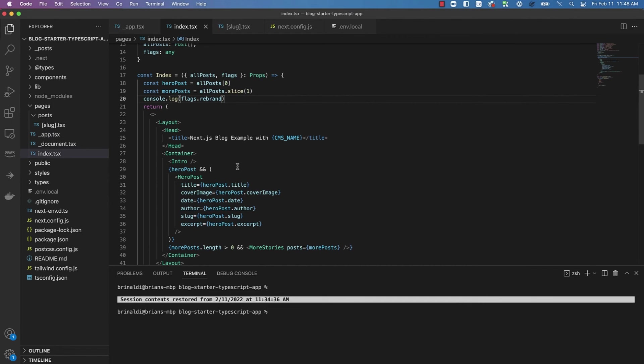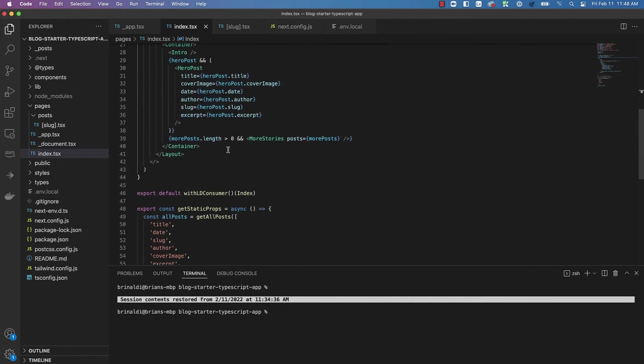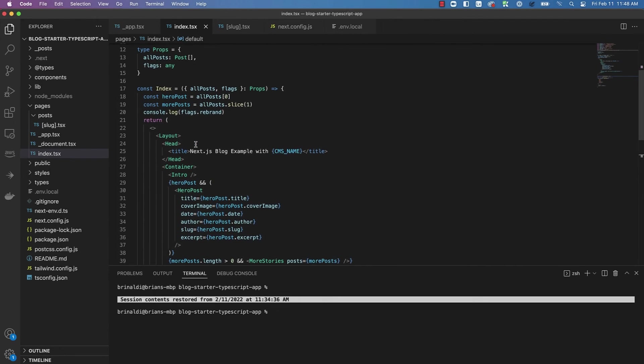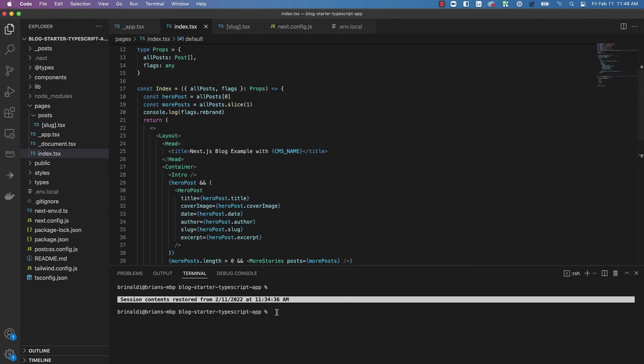And if we go into one of the application's pages, you'll see that I am using WithLDConsumer to wrap the page component and consume the flag values. I can now log the value of my Boolean flag called rebrand. Note that you can use the UseFlags hook here as well, if you prefer.